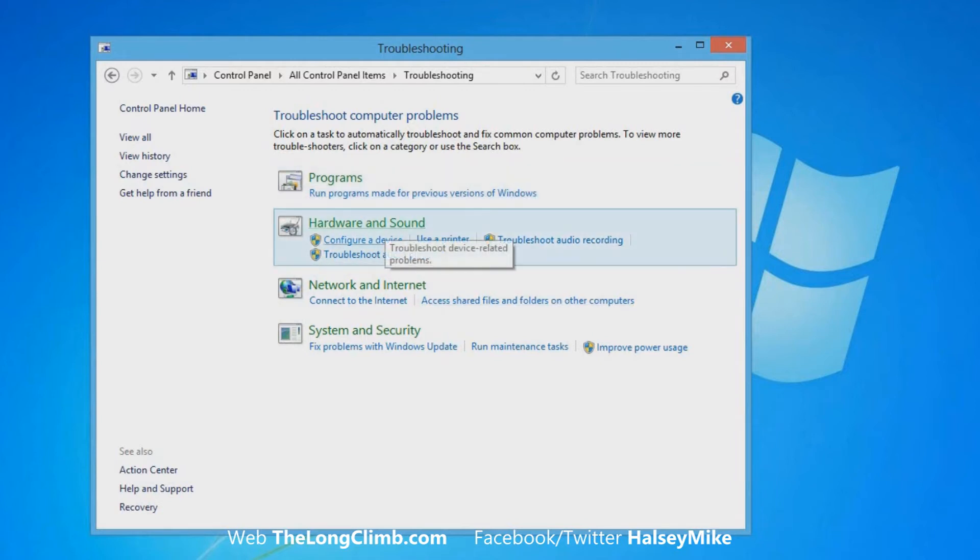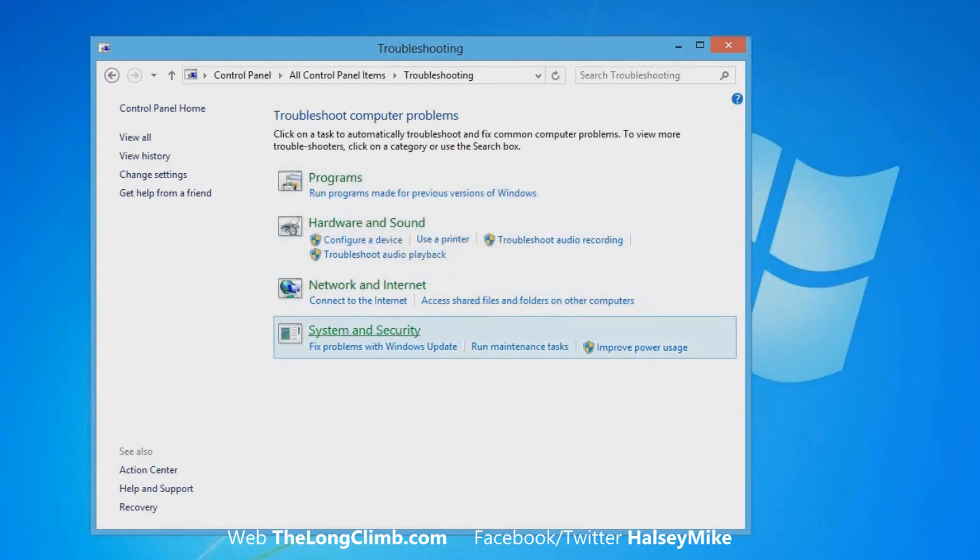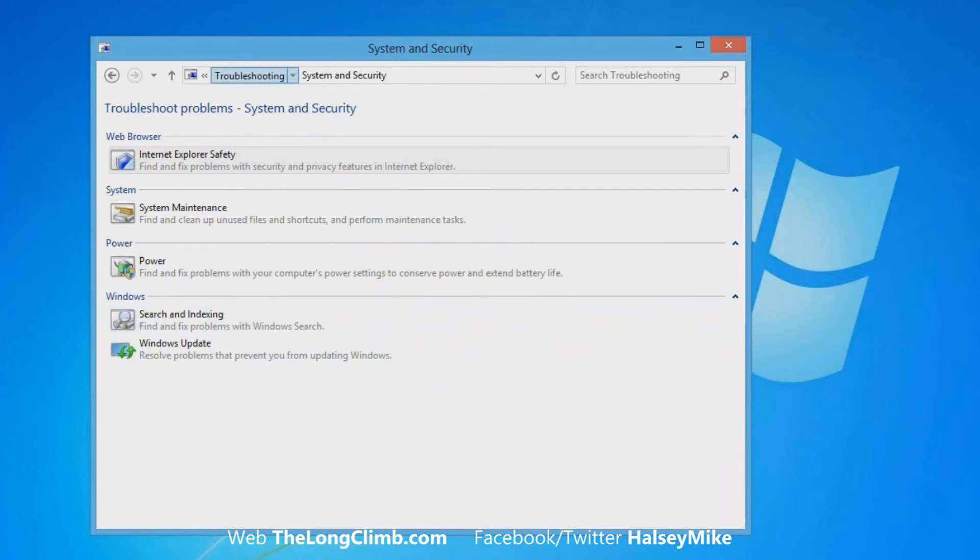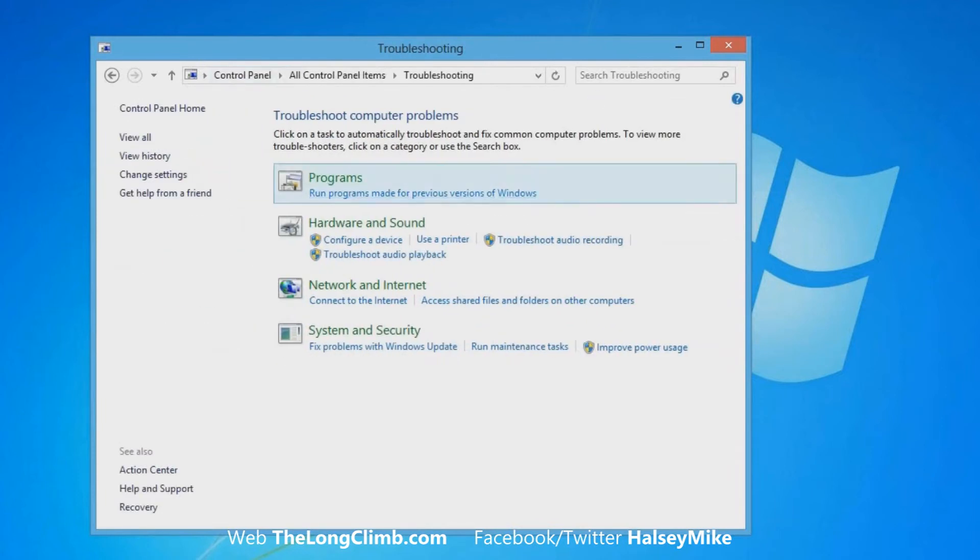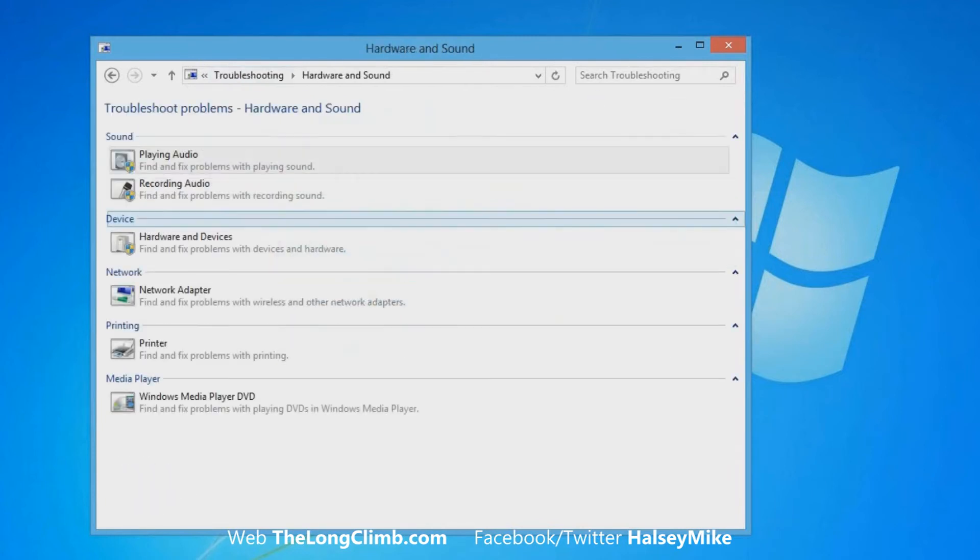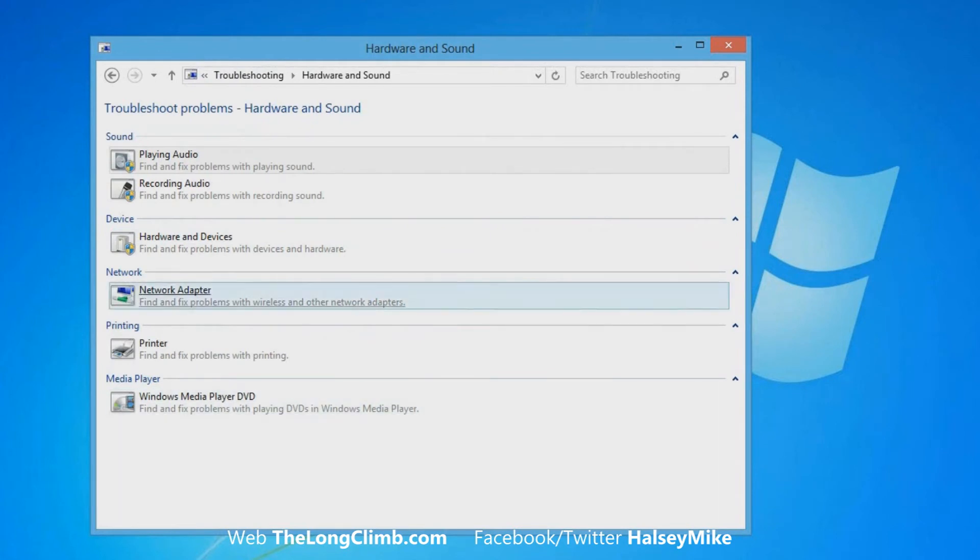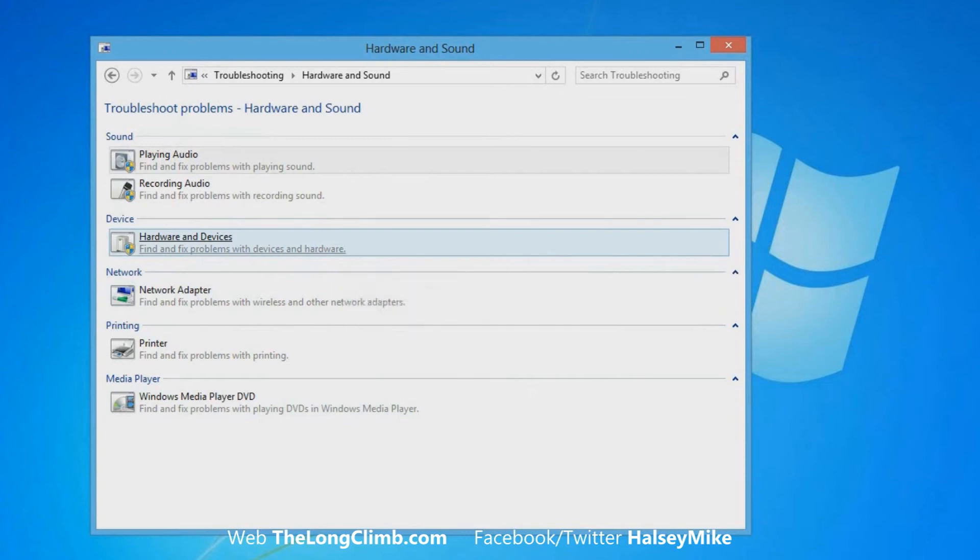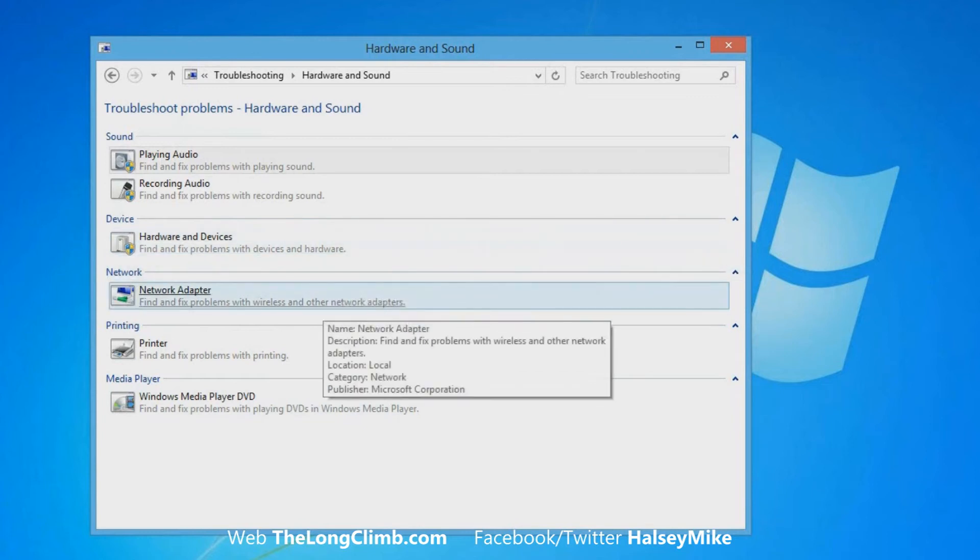You've got Programs, Hardware and Sound, Network and Internet, and System and Security. If you click on one of the headings, it will bring up other troubleshooters that are available under that category. You can click on any troubleshooter to run it automatically.